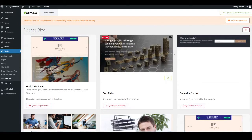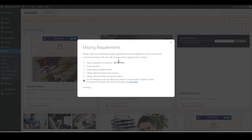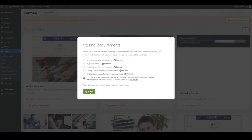First, go to Install Requirements and click that. You'll get a list of plugins — there are only five. Click 'Install Above Selected Requirements' and it will automatically install the plugins needed for the website to work. Once done, press Close.